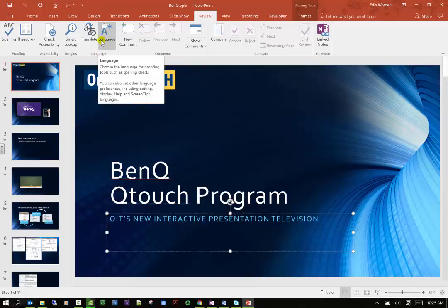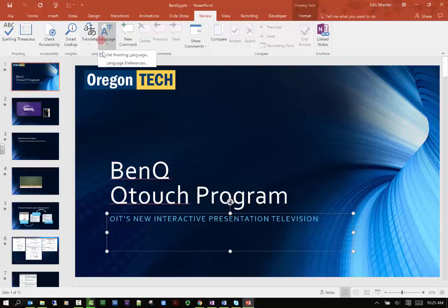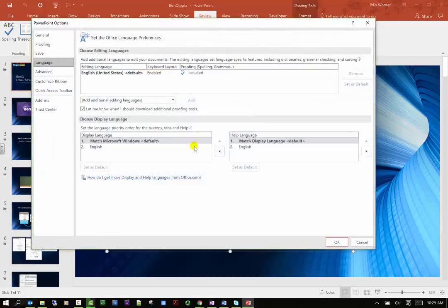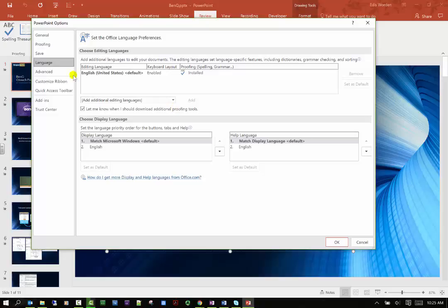Of course, you're going to choose your language which is going to be English. It does give you different options of different languages that you might choose from, and of course that's going to be found also in your options menu on your file tab.